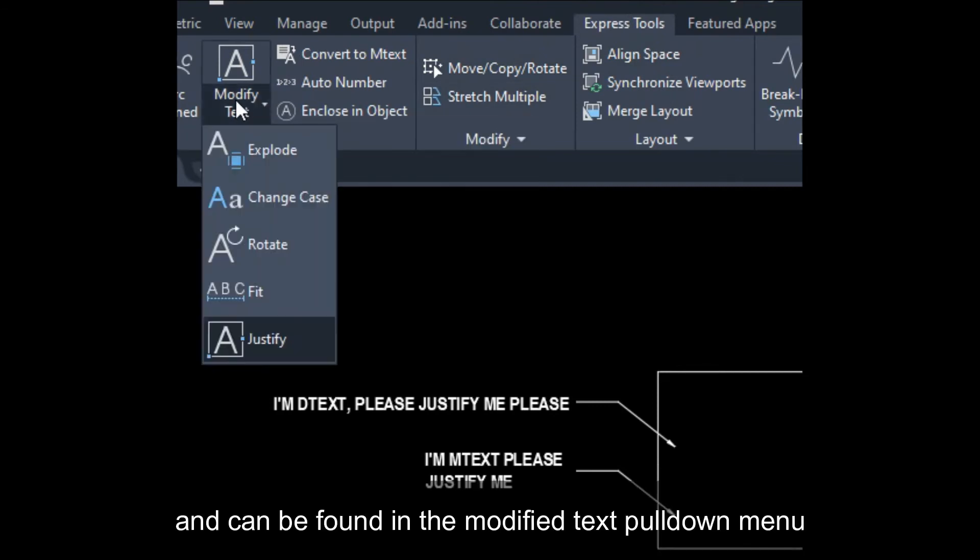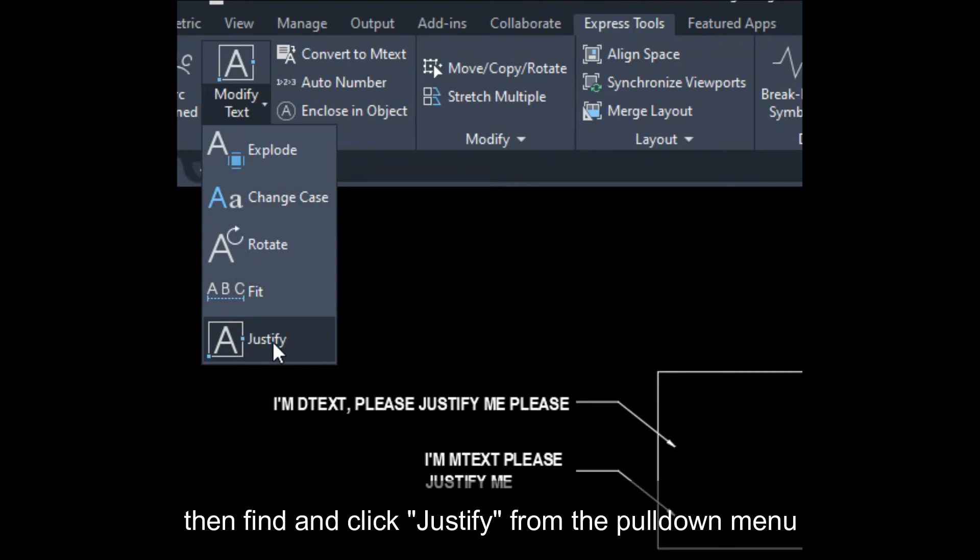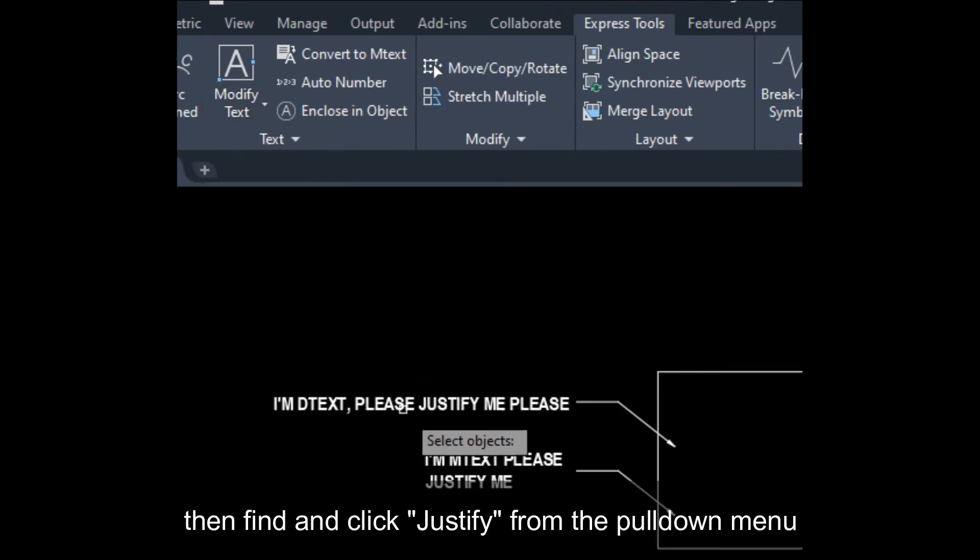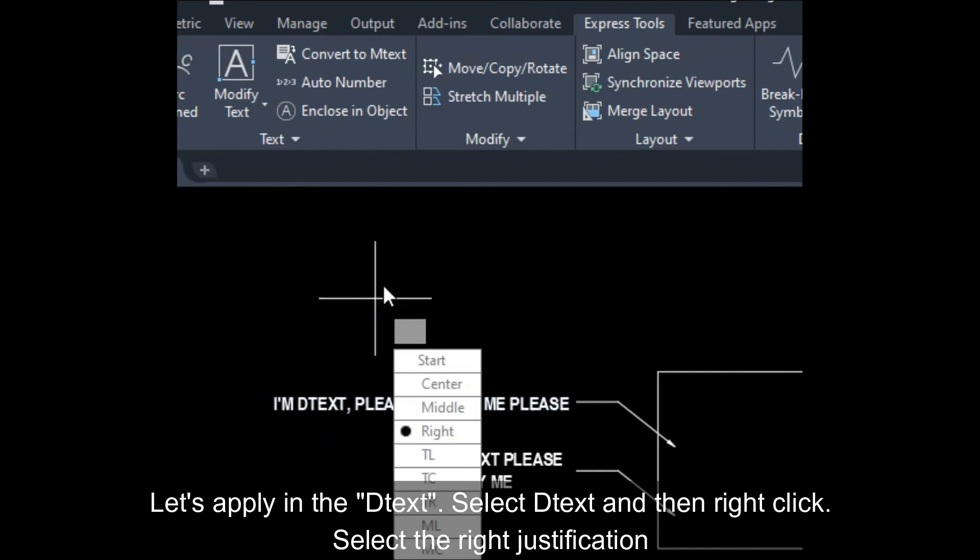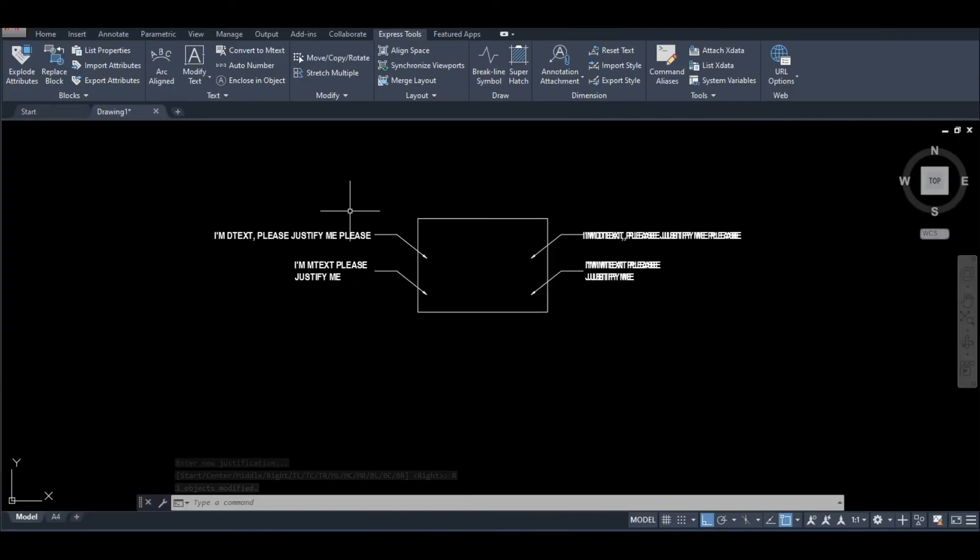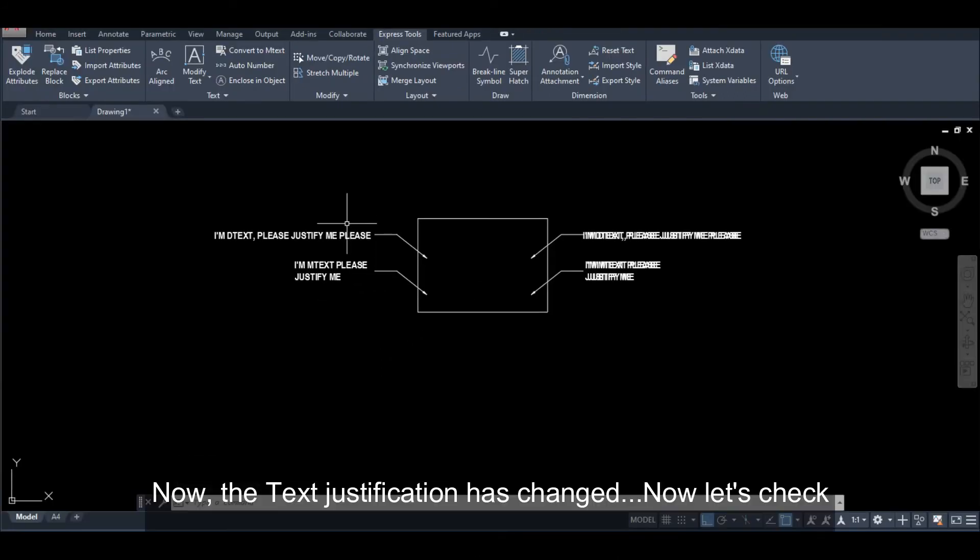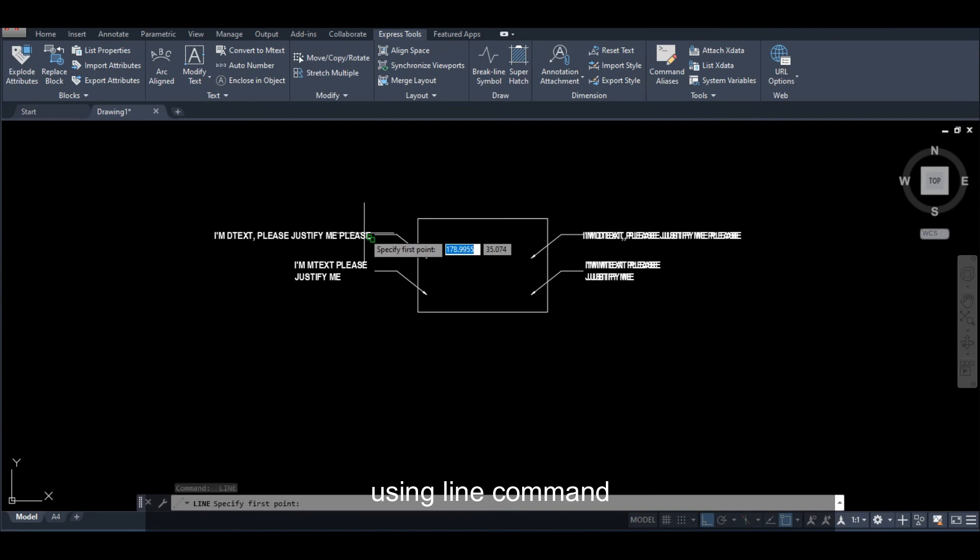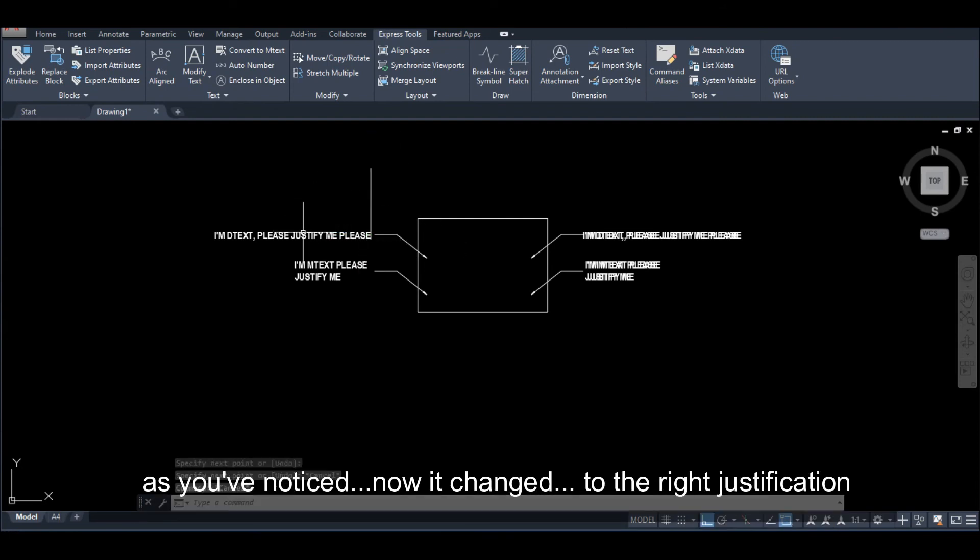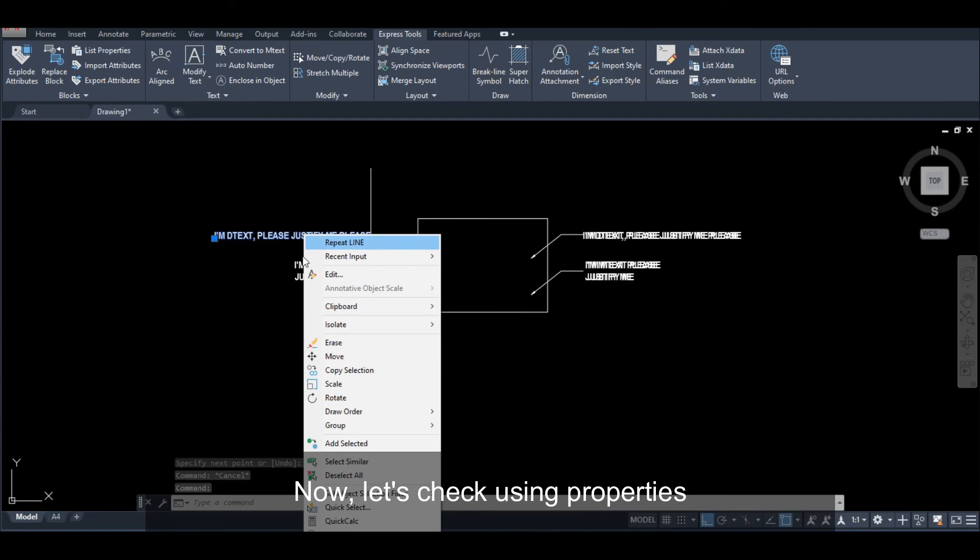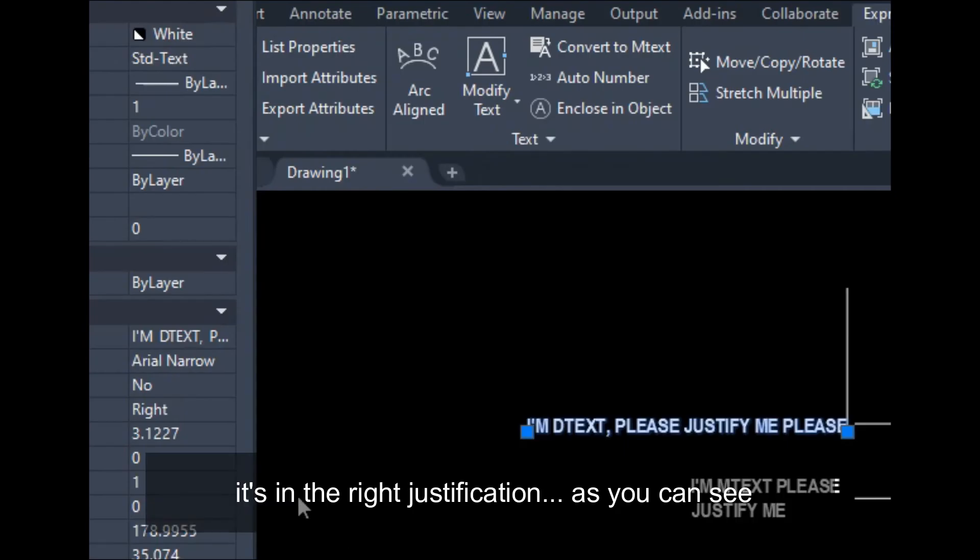Pull down, click nyo yung justification. Unahin natin tong mtext, click natin yung mtext and then i-right click. Select yung right justification. Boom! Ayan, nagbago na yung kanyang justification. I-check natin siya using line command. Ito nyo na, nasa right justification na siya. Check natin siya using properties. Ito nyo na, nasa right justification na siya.